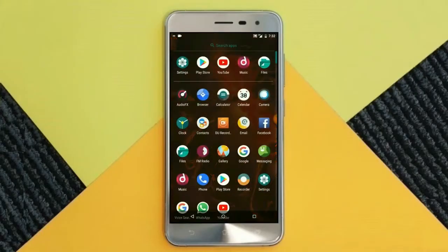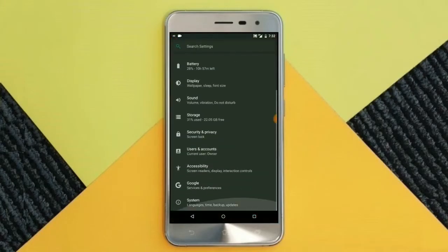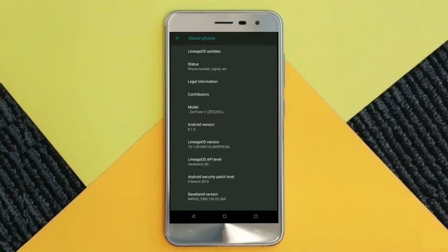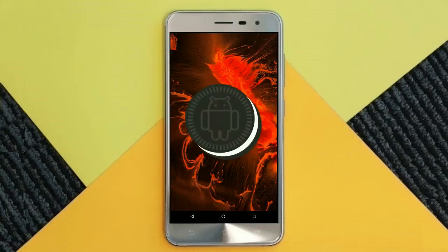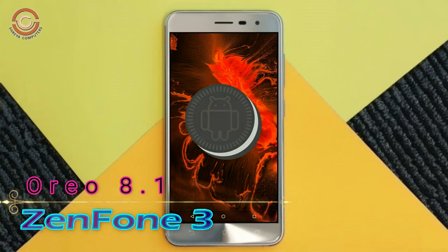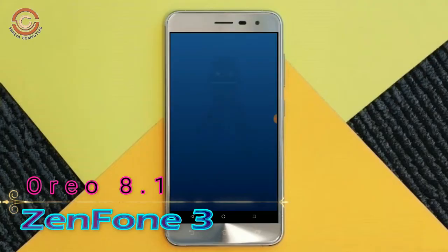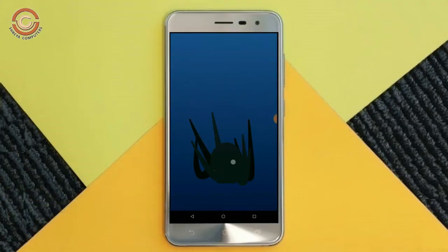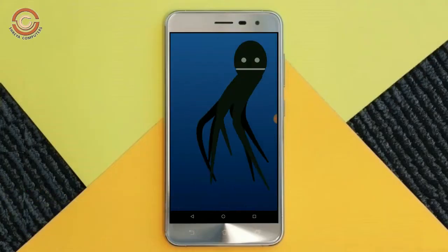Hi friends, my name is Shyam and you are watching Sriya Computer Tech channel. Today is good news for Zenfone 3 users — Android Oreo 8.1 has been released for these users.